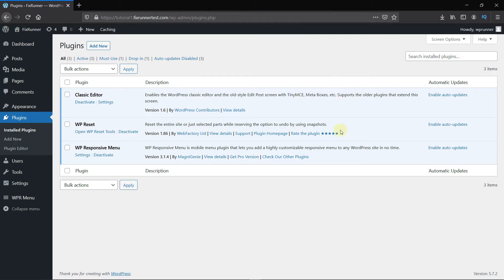First, you need to install and activate the WP Responsive Menu plugin. I've already installed it, but if you need help installing a plugin on your website, we have a video explaining how to install a plugin. I'll link it in the description below.